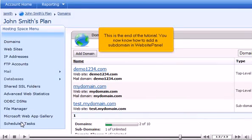This is the end of the tutorial. You now know how to add a subdomain in Website Panel.